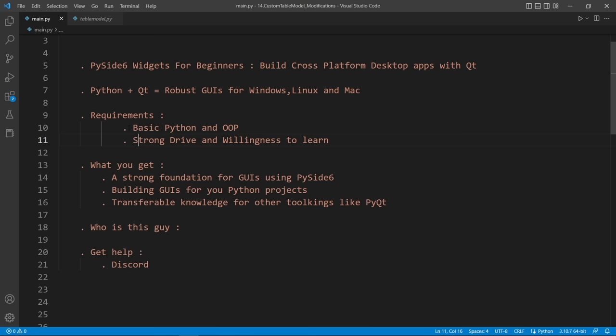The requirements for the course are not really that bad. All you need is a basic Python understanding. If you can work with variables, functions, basic object-oriented programming, and things like classes and inheritance, you will have a good time with the course.